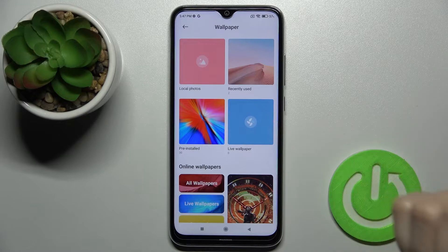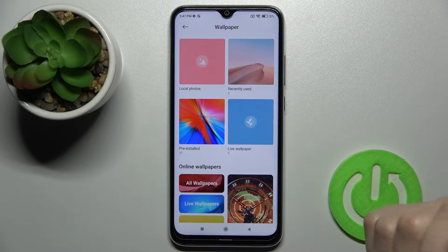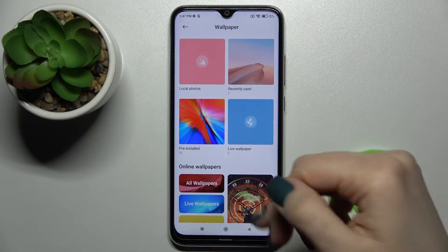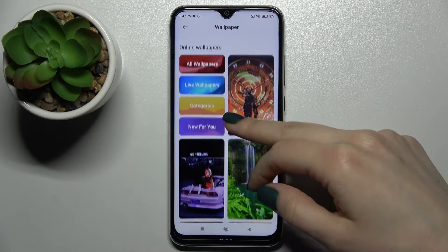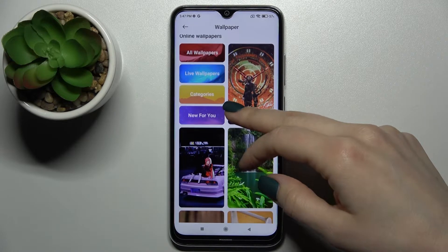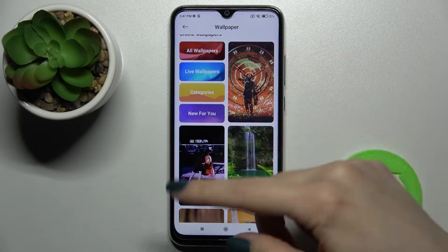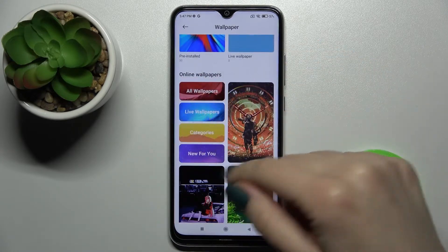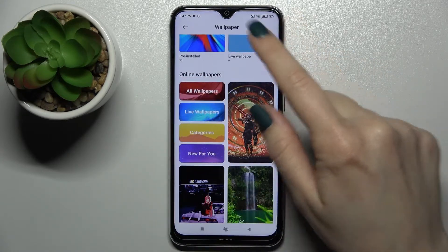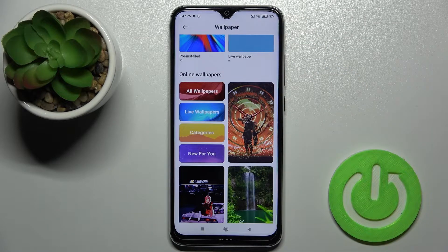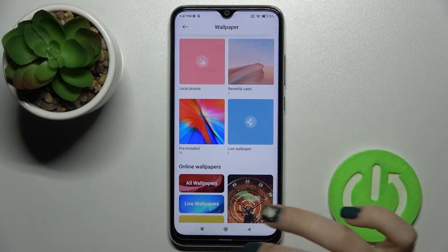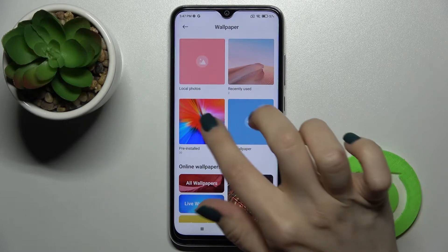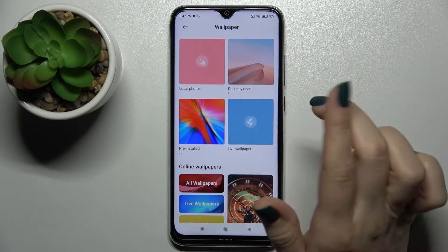We also have pre-installed folder photos and wallpapers, and also online wallpapers. To use the online wallpapers, first make sure that you are connected to Wi-Fi or to mobile data.